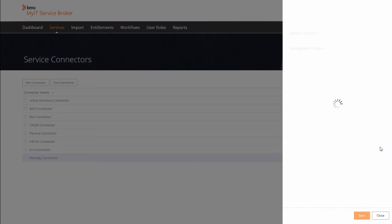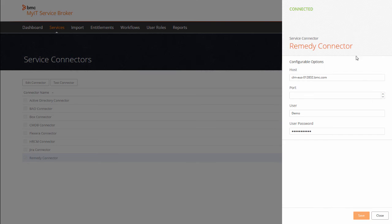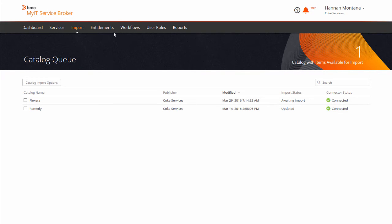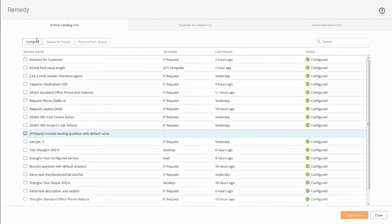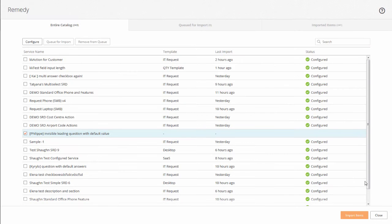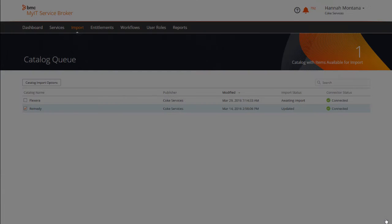If any of the service connectors contain services that you can import, open the Import tab and create quick connections to the services provided by the external system.